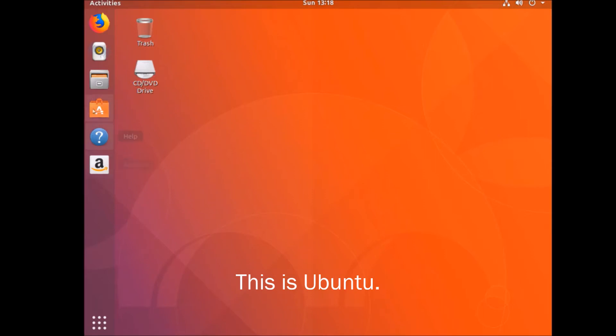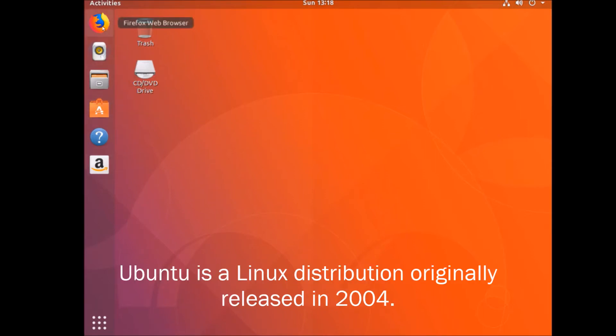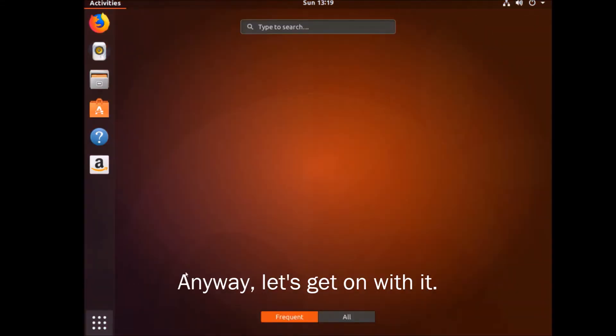This is Ubuntu. Ubuntu is a Linux distribution originally released in 2004. Anyway, let's get on with it.